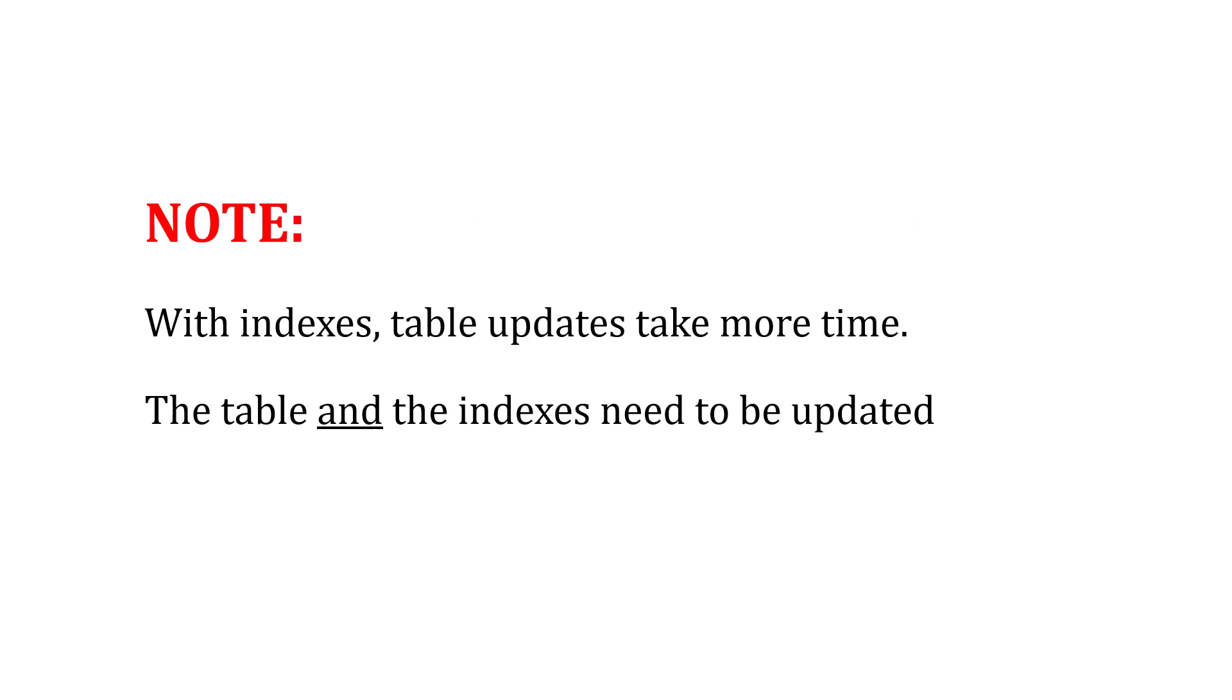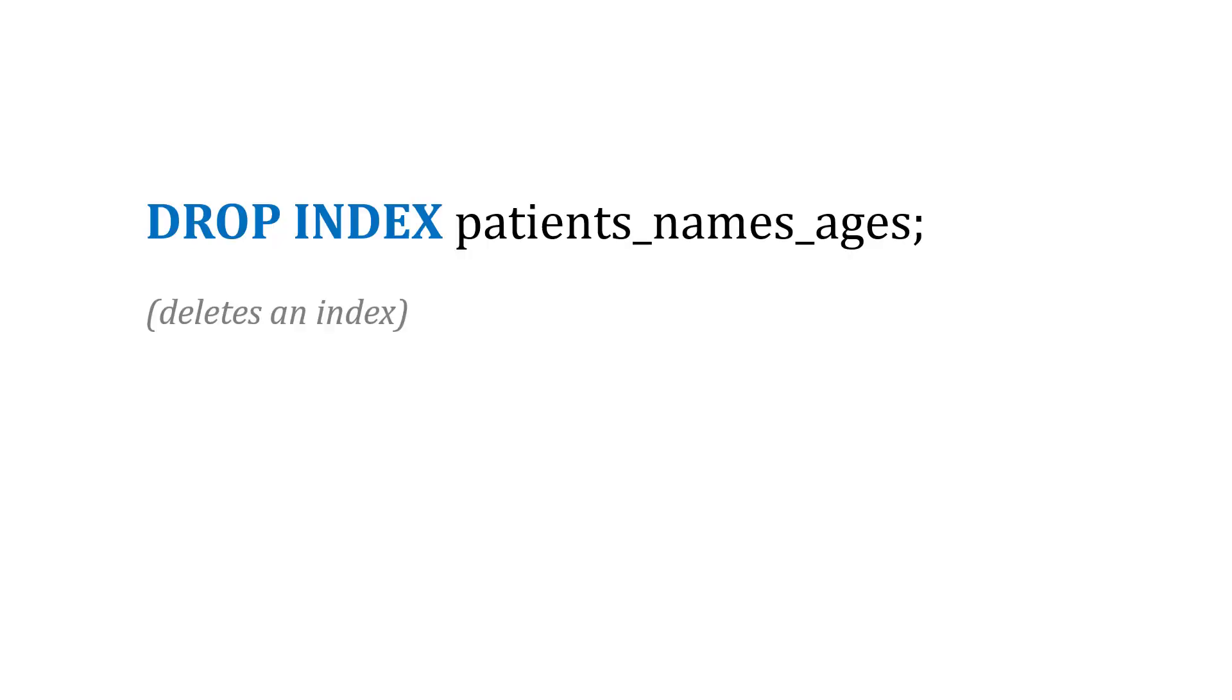As a note here though, with indexes, table updates are going to take more time because the table and the indexes need to be updated. And if we create indexes but want to delete them, we can use the DROP INDEX statement.